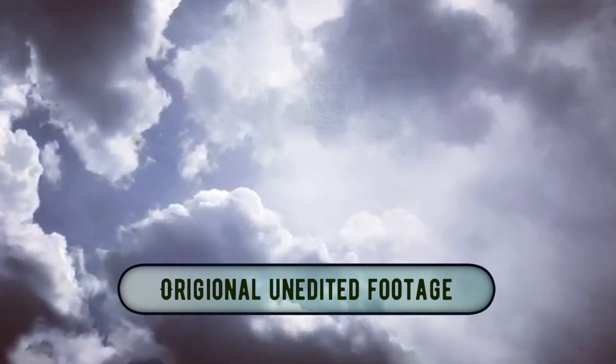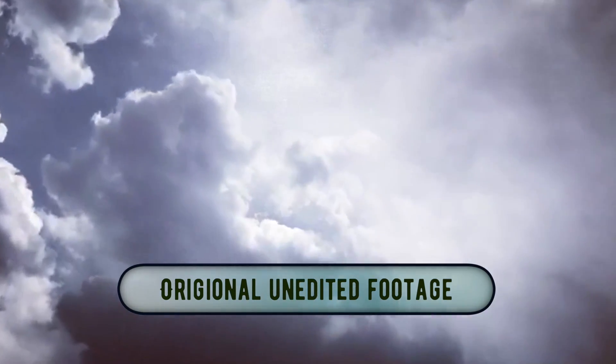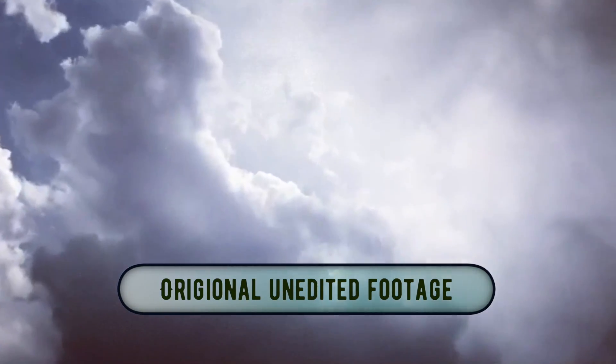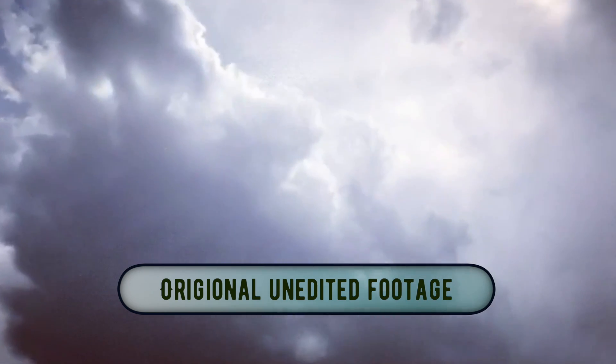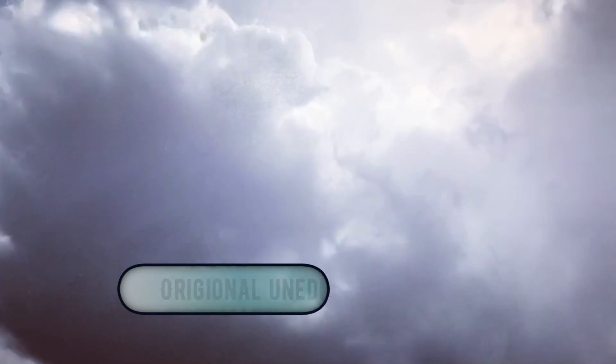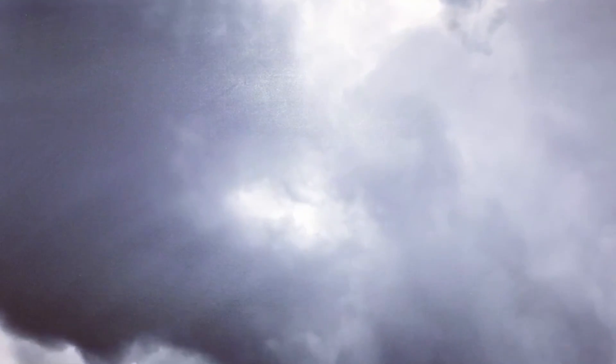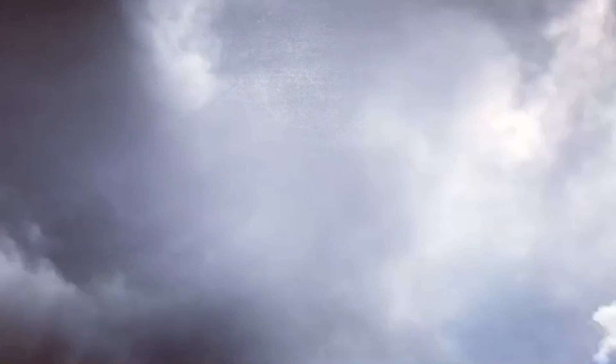If we could just provide observational proof and evidence that there was a structure above us, a structure above the clouds, a structure that enclosed us in an enclosed system. Yeah, you know what I'm talking about, the Firmament Dome, of course.